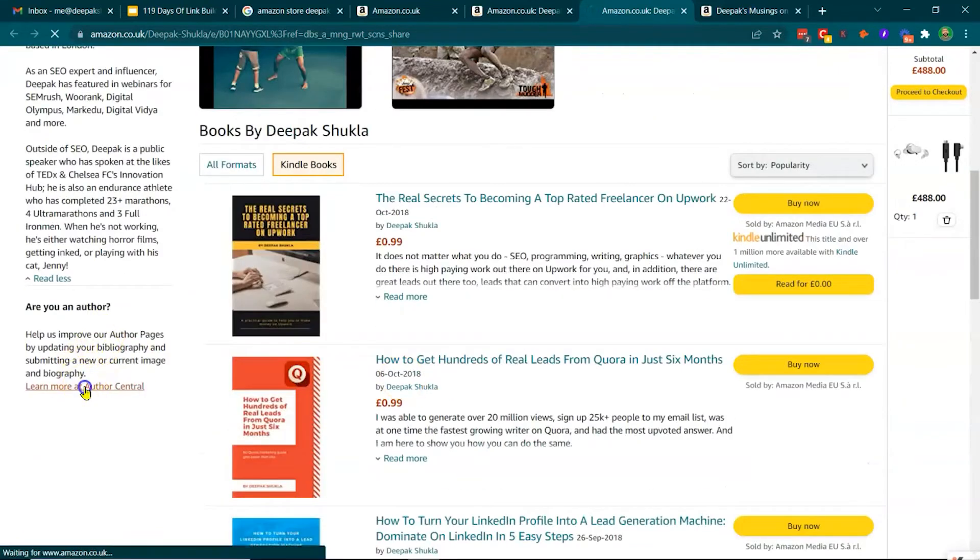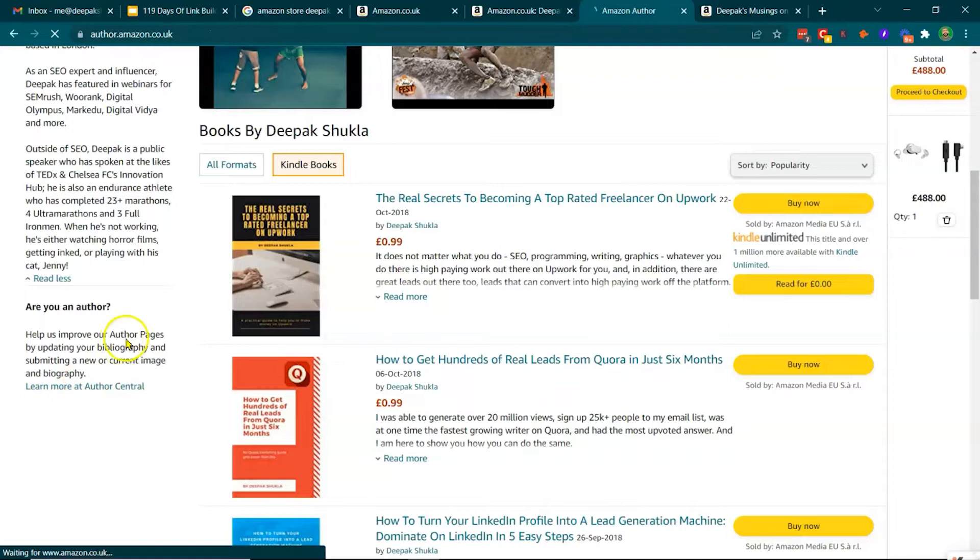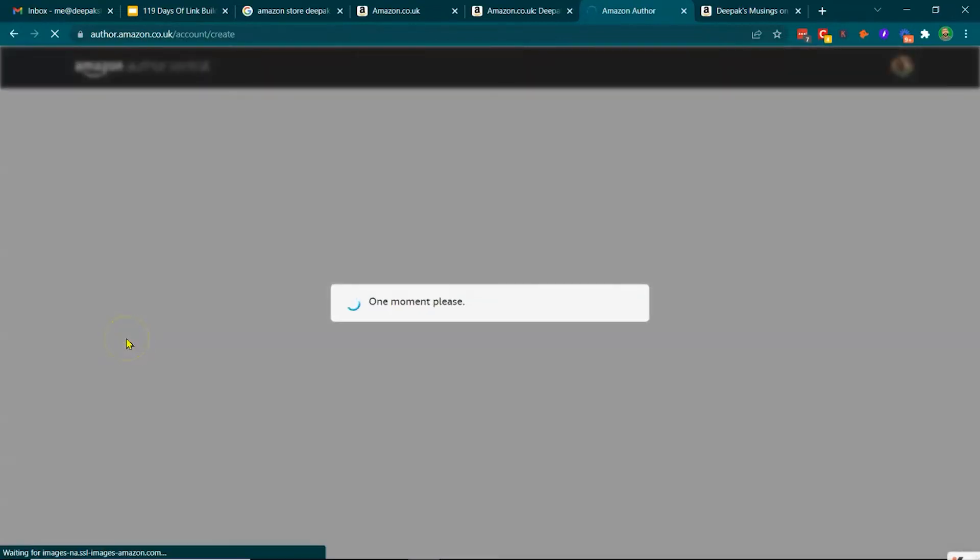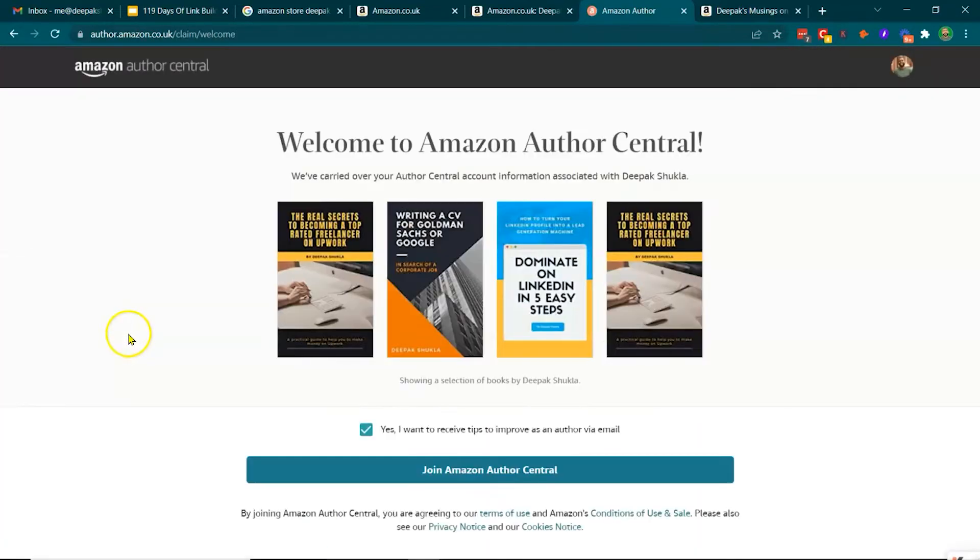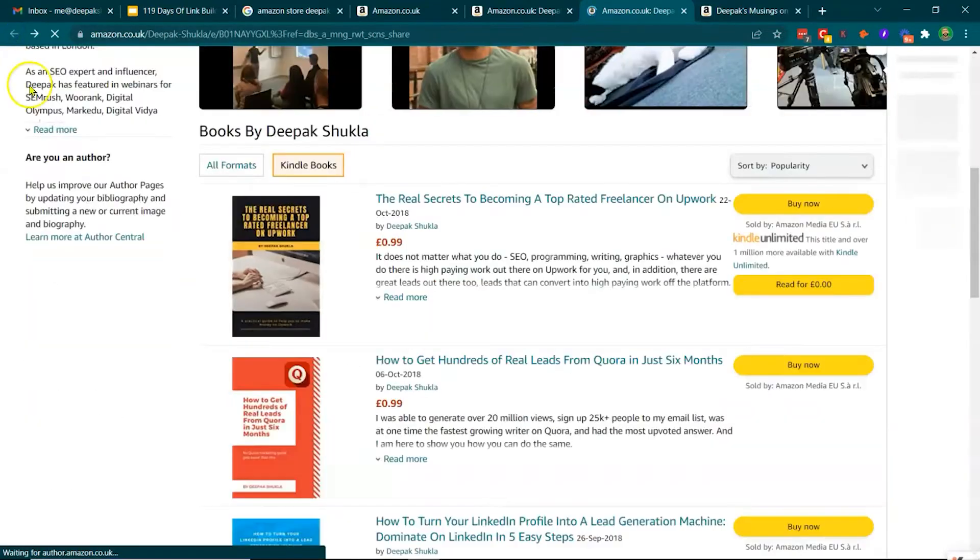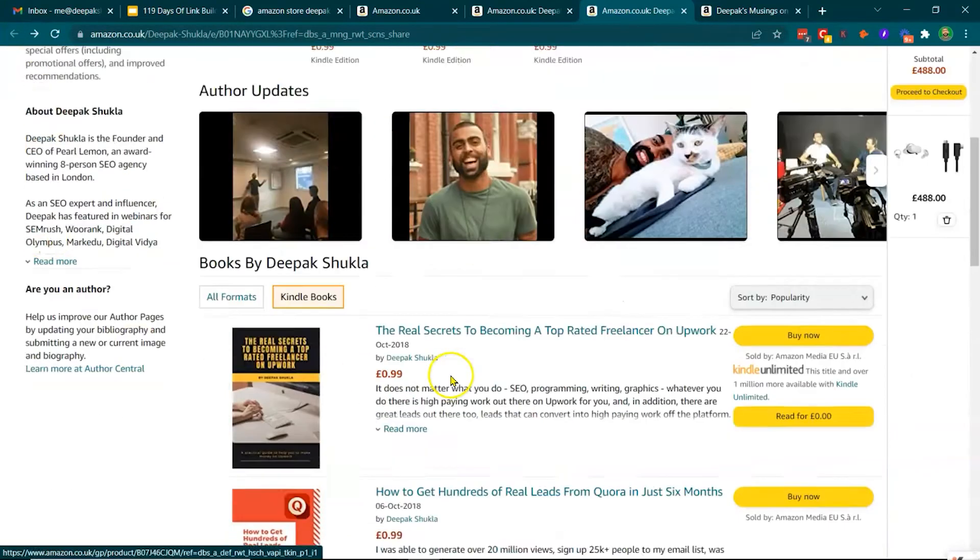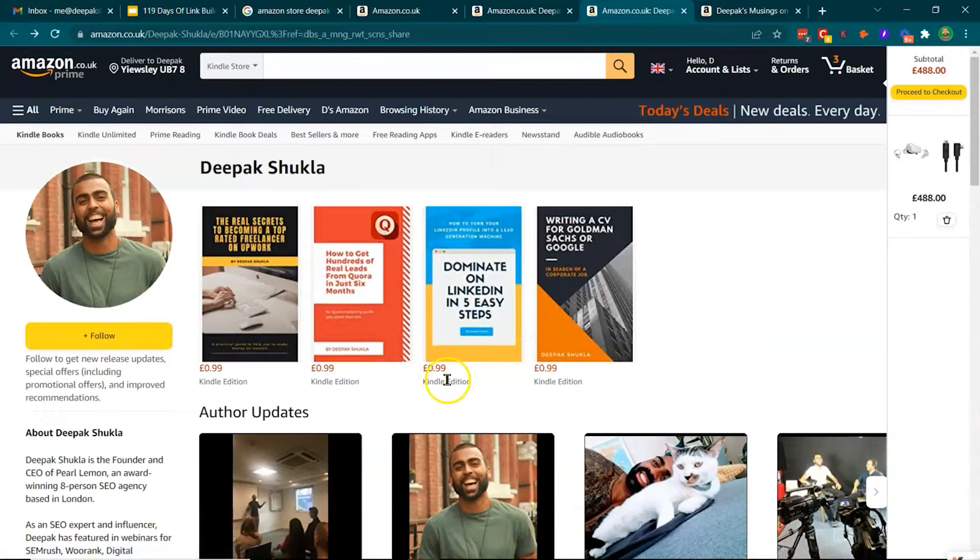Learn more about author central. This will also help if you're trying to get into the knowledge panel. There's a bunch of things that you can do, and I would just suggest that you get onto the journey.